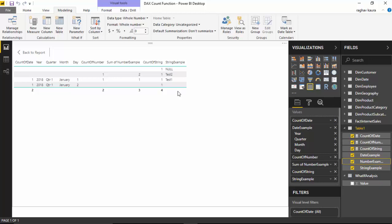In this video we learned about the count function and the arguments the count function accepts, which is primarily number, date and string, and what is the behavior for null values and blank values for numbers, dates and strings.